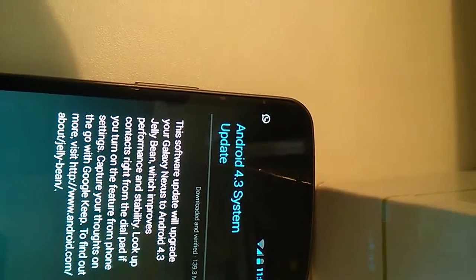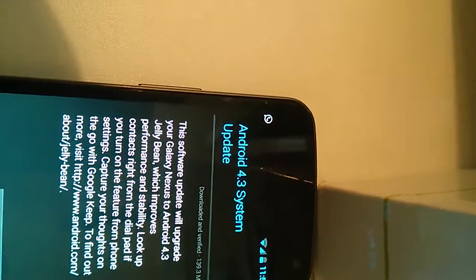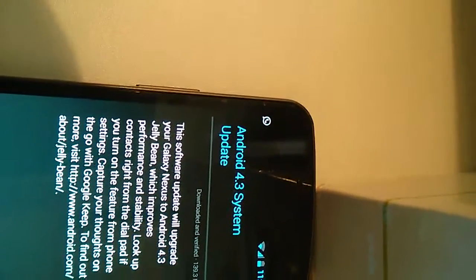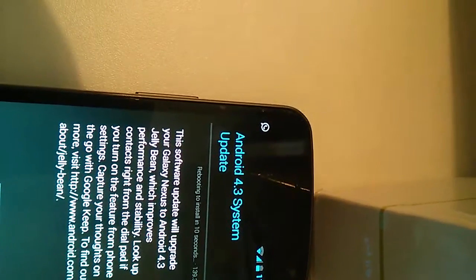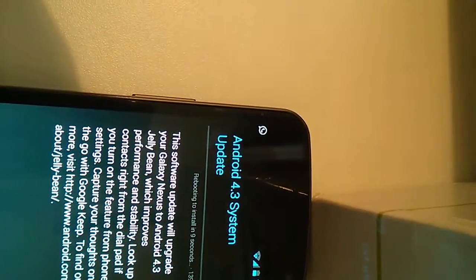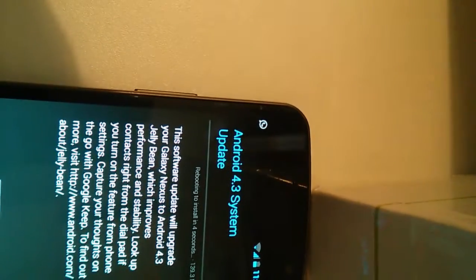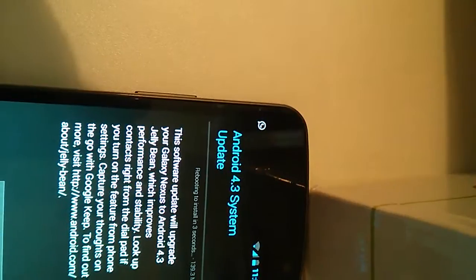So that's what I'm going to do now. It's rebooting to install it in five seconds.